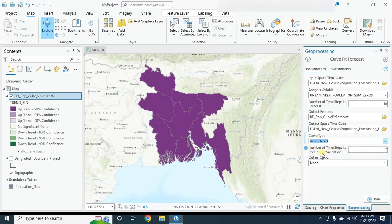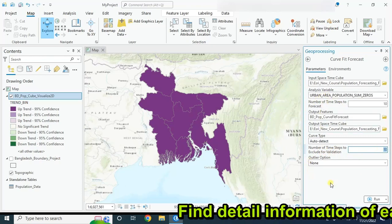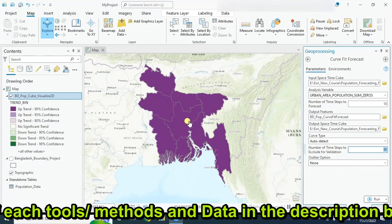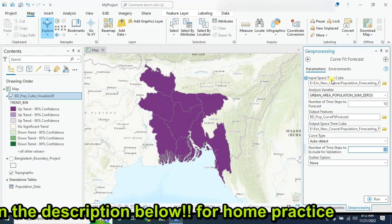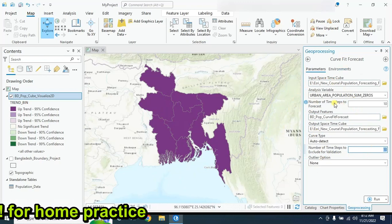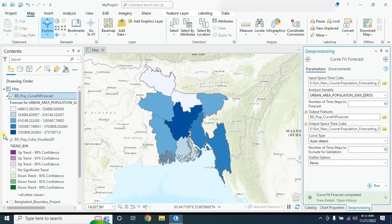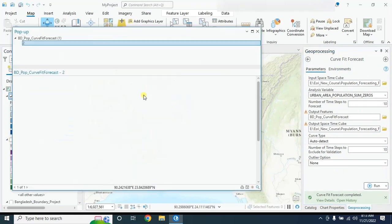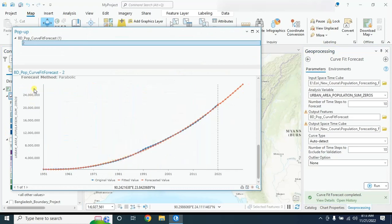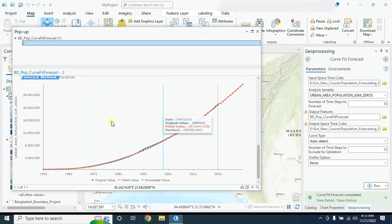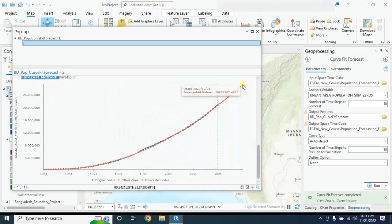For the number of time steps to exclude for validation, if you want more detail about these methods, check my blog — I'll provide a link in the description where you can download the data and find detailed information on how each method works. After entering all information, click Run. You can turn off other layers and select this one. The forecast method used here is parabolic, and here is our forecasted population.